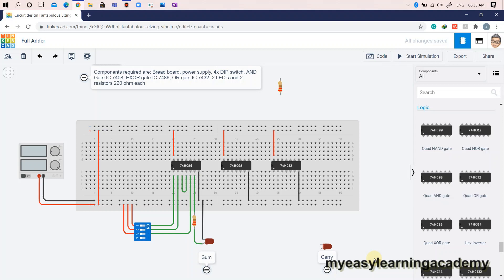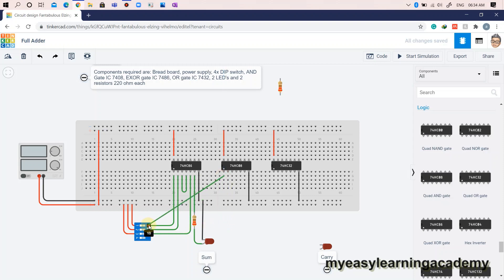Write down the equation for carry output of the full adder so that you can realize this circuit easily. First, we will carry out the AND operation of the inputs A and B by connecting the inputs to the input pins 1A and 1B of the AND gate IC7408.